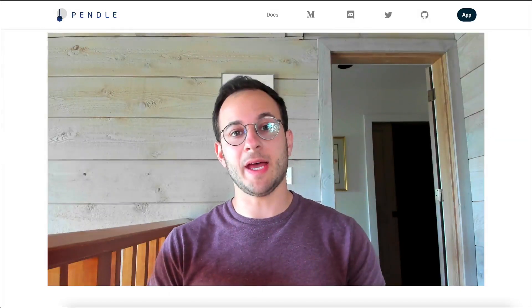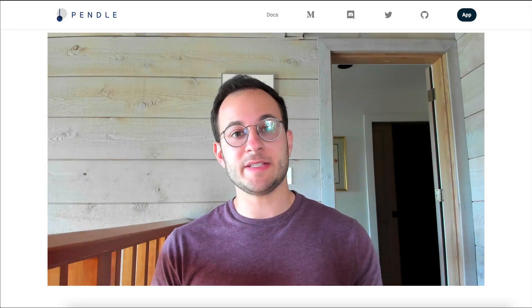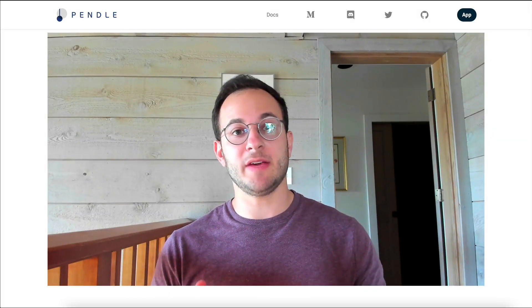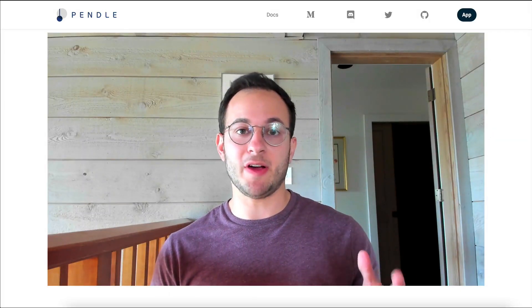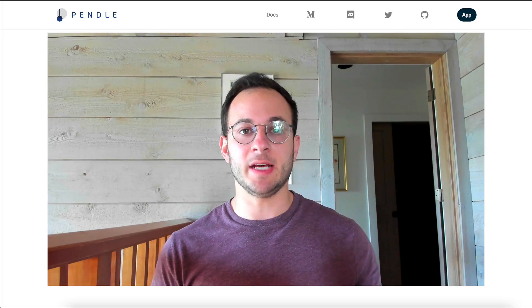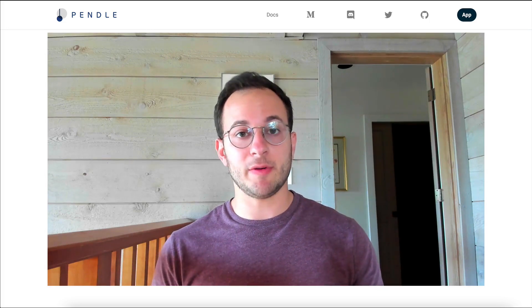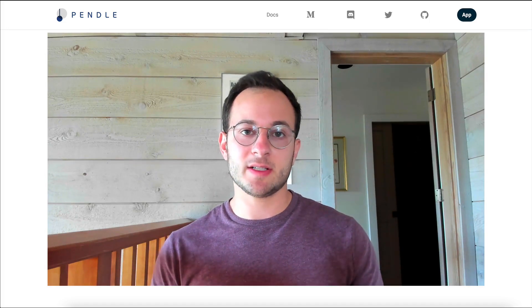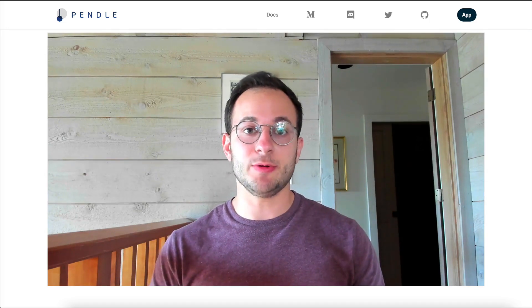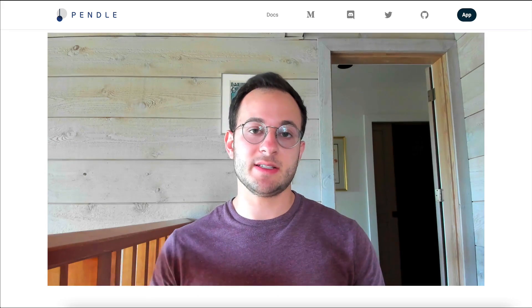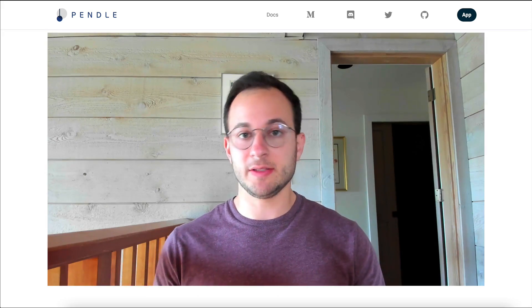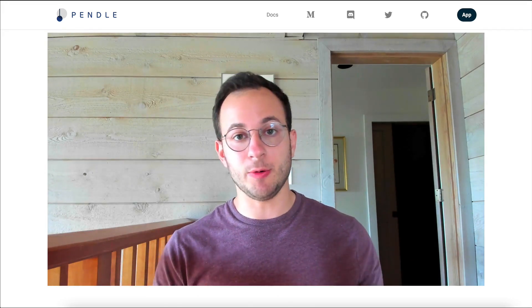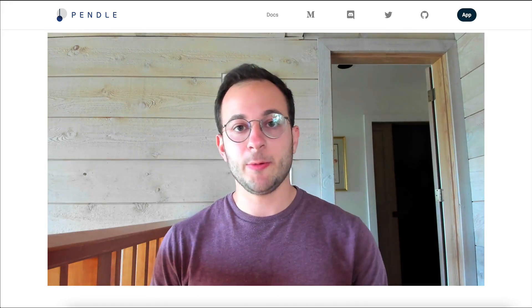Hello everyone and welcome back. In today's video I'm going to give you a breakdown of Pendle Finance. Now if you're not familiar with Pendle, Pendle essentially allows you to tokenize the future yield of an asset that you hold today.